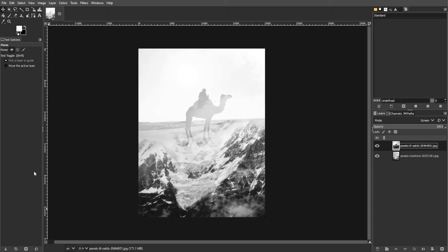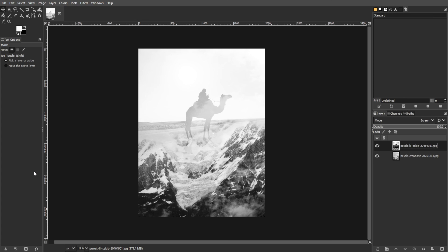With this comprehensive guide, you can confidently blend images in GIMP to enhance weaker photos and create captivating visual compositions. Experiment with different blending modes, transparency levels, and layer masks to unleash the full potential of image blending.